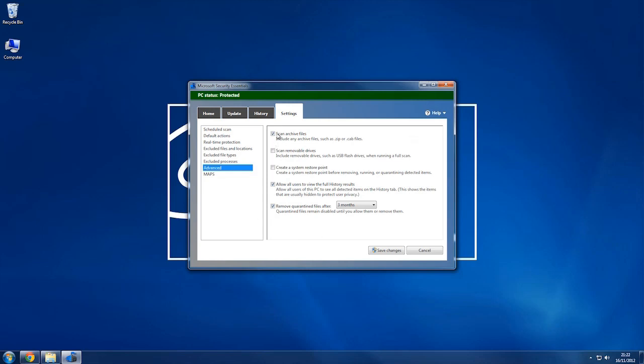Advanced, so these are just a few things you can pick. You can scan removal drives such as your flash drive, an external hard drive that you might have running. And a couple of other options that you can look at, so allow users to view the full history of results, or maybe you want to only just allow yourself. This is down to user preference really.